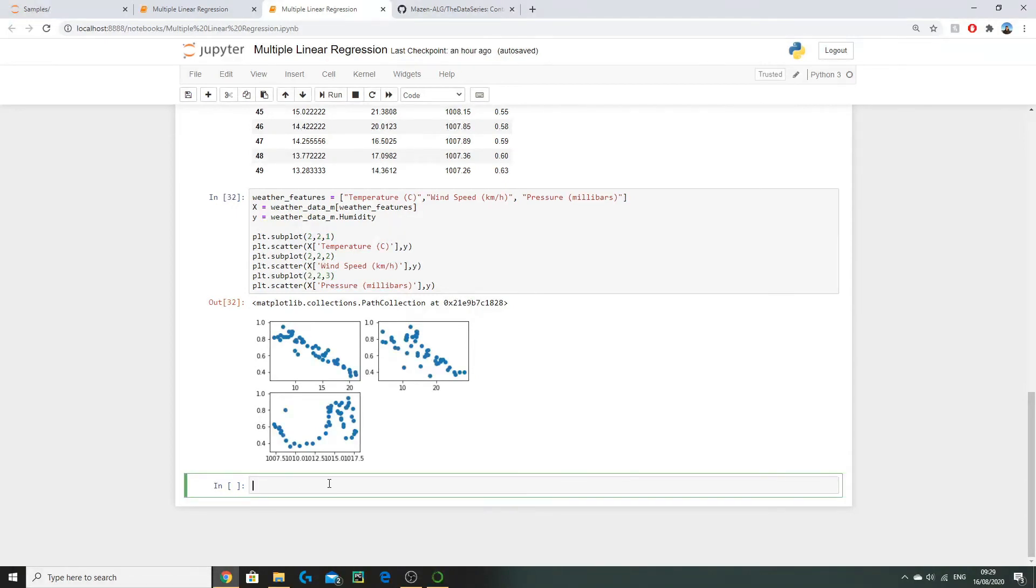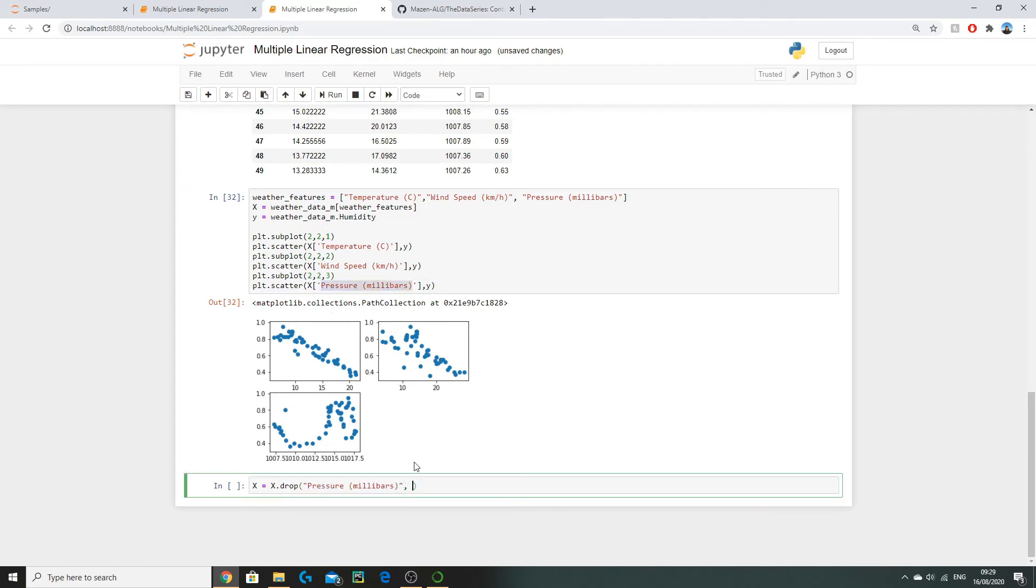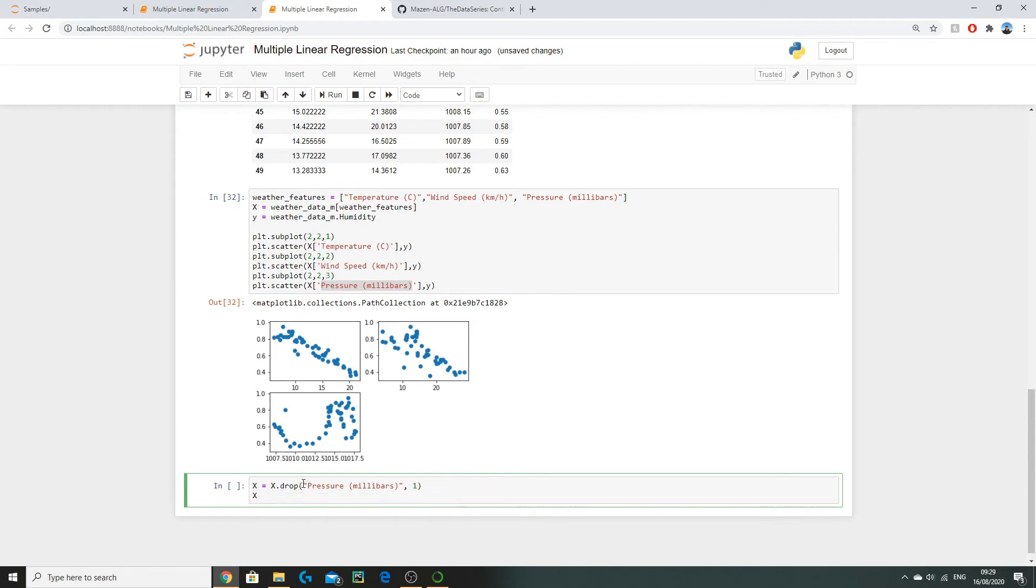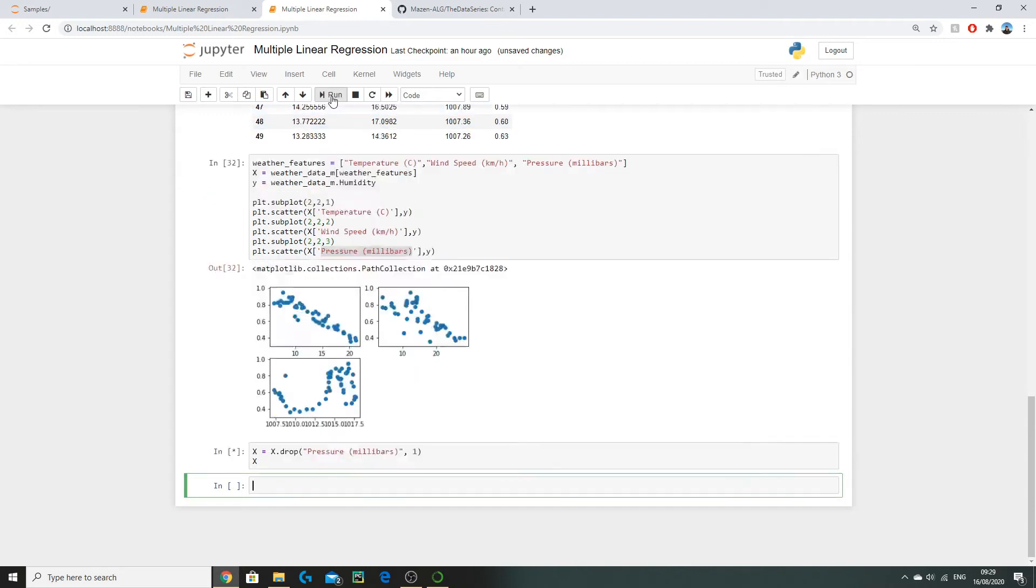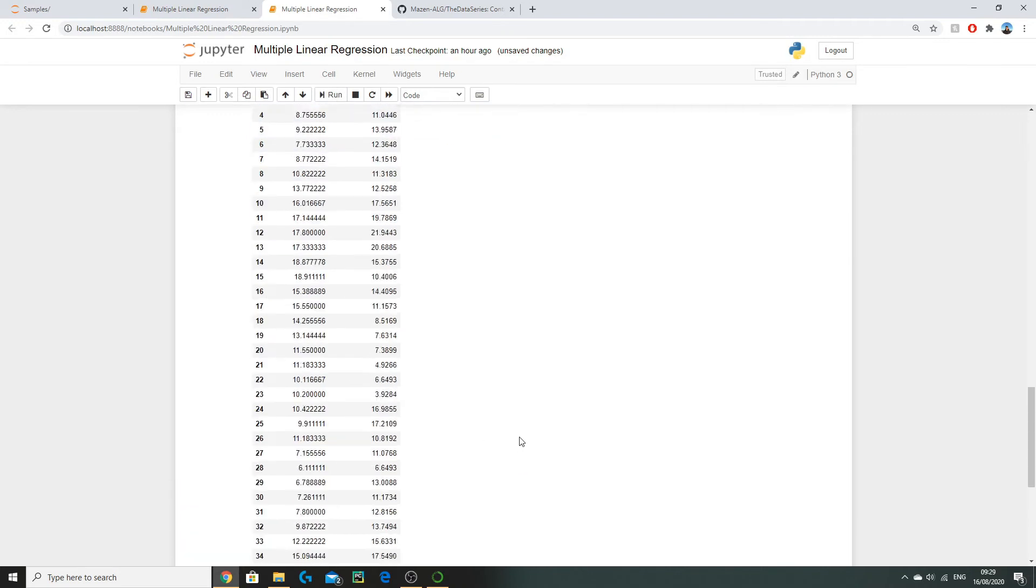To remove pressure from our input variables or features we do X equals X.drop, then we do the name of the column which is pressure, comma 1. This 1 here represents the axis number. So 1 represents columns and 0 represents rows. Because we're dropping a column we do 1. If we run this code we can see now that pressure has been removed.